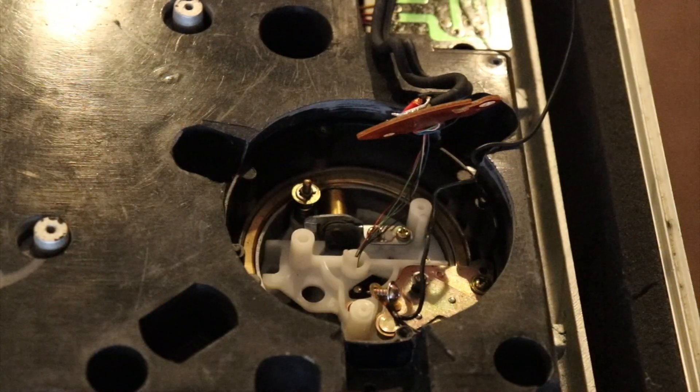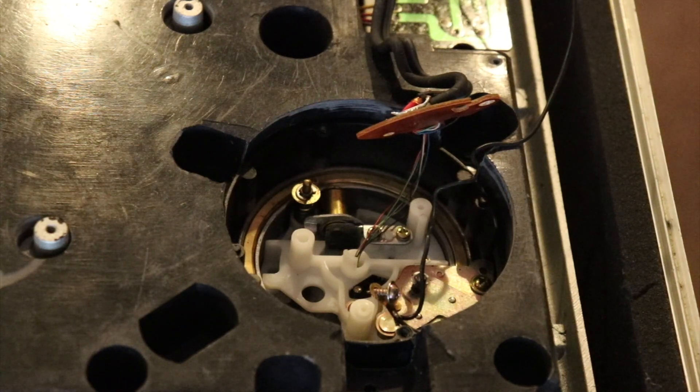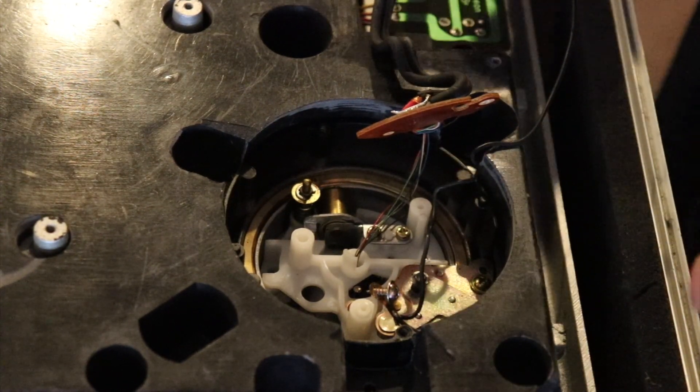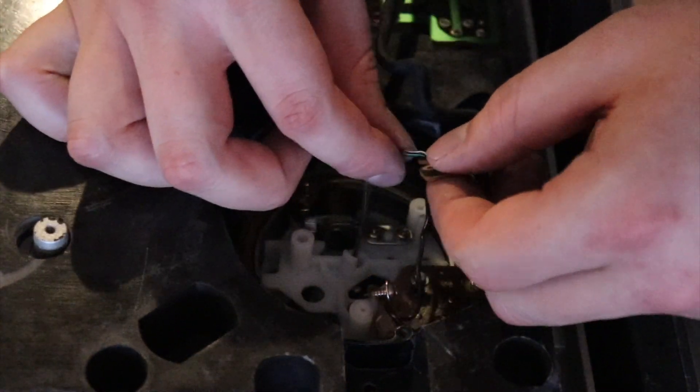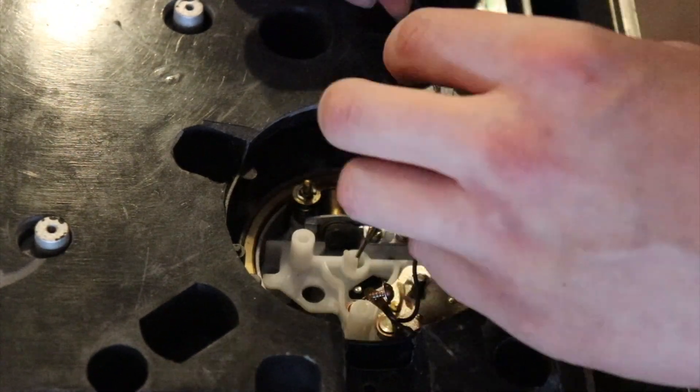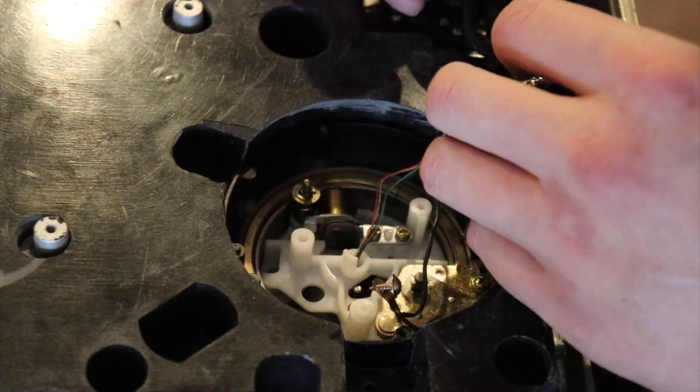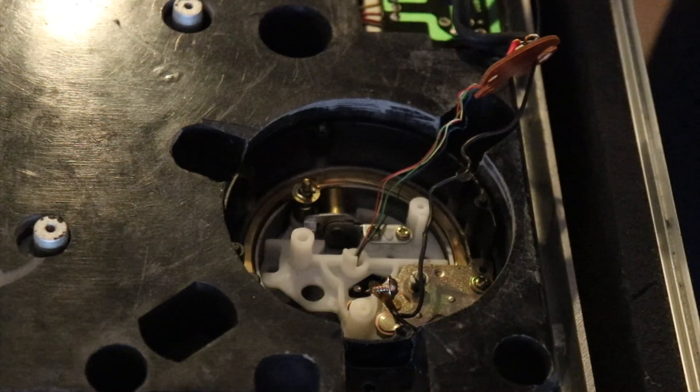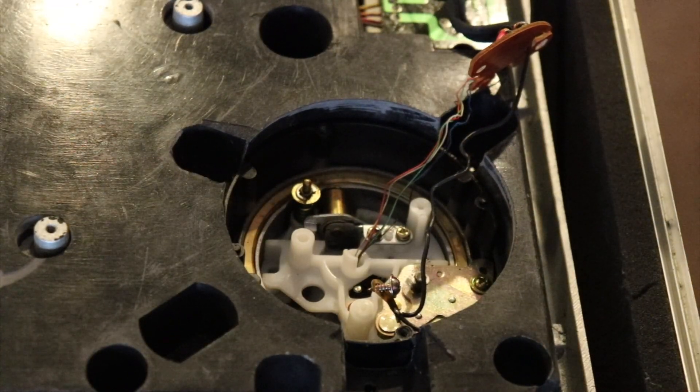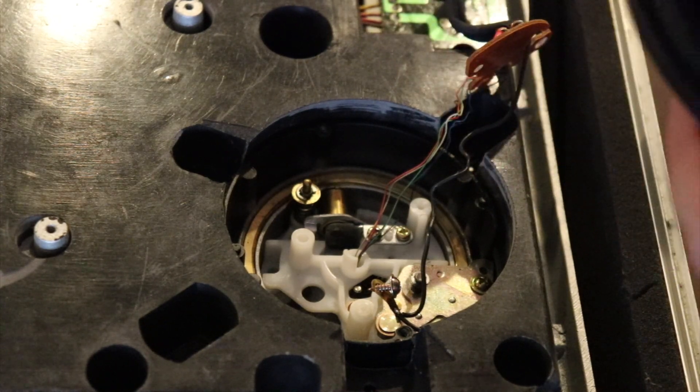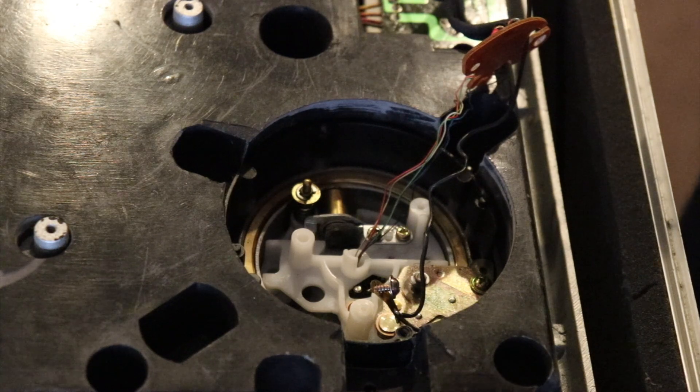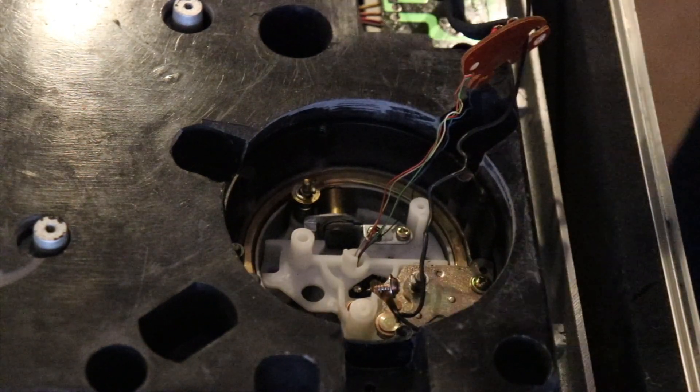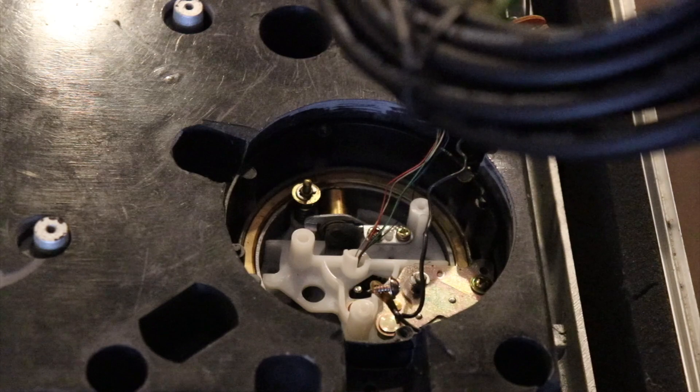Now you got to be super careful because you're dealing with these tone arm wires that are very, very fragile. So, you got five tone arm wires that you're going to have to solder on to your new RCAs. So I'm going to get my soldering iron hot and get these unwrapped and then we'll go from there.